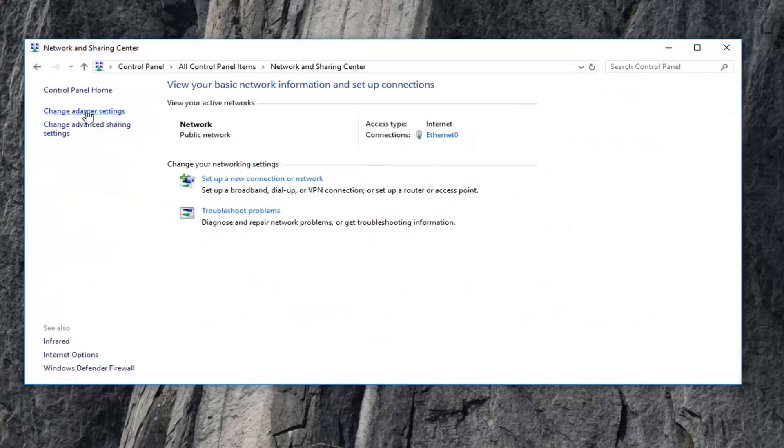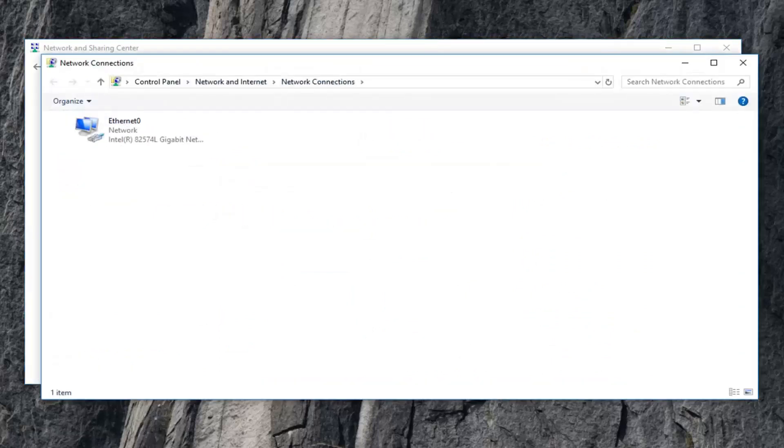Now you want to left click on the left side pane where it says Change Adapter Settings. Left click on that one time.